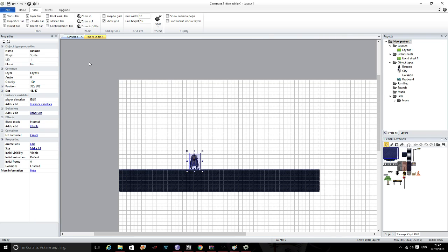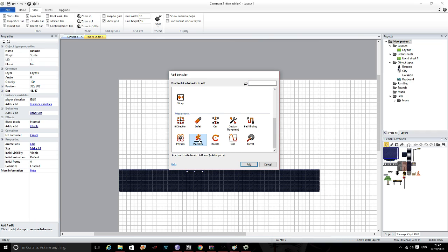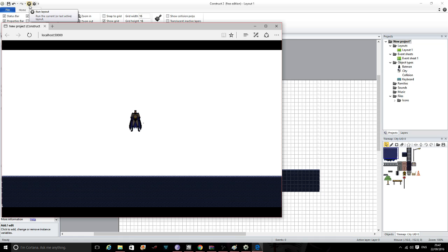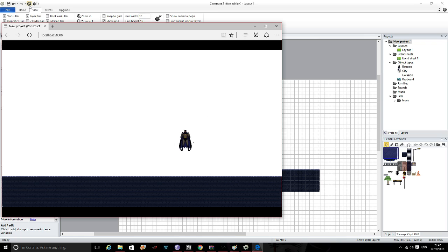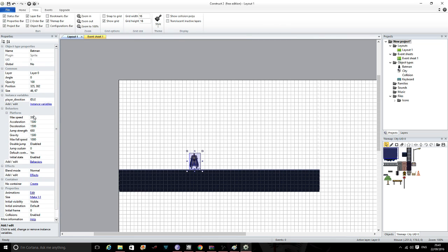Now I'm going to focus on getting our player to move through key presses. A couple of interesting things - if you click on behaviours, click here and go down to platform, Construct 2 comes with a full range of platform variables already pre-made for you. So if I click add now, click off, and press play - if you use the arrow keys you're able to move up and around as you choose. Obviously our animations aren't done yet, but you can change the different variables: jump height, max speed, acceleration, and deceleration of your character.